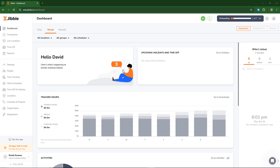Hey everyone, in this video I'll show you how to clock in and out with the Jibble time tracker. In order to do so you're going to want to come to your dashboard if you have that installed already, or if you're using the web browser.